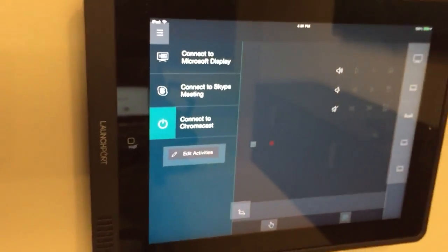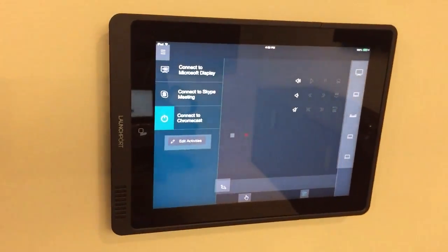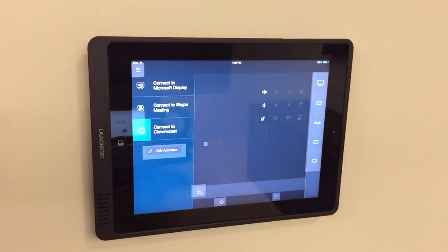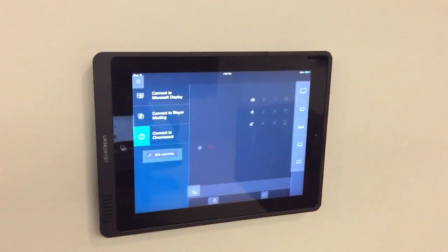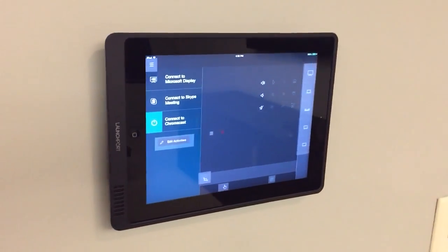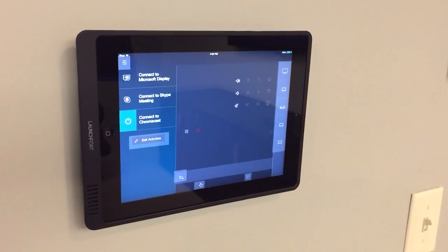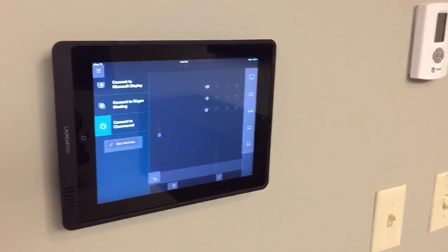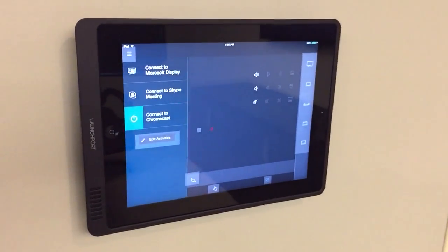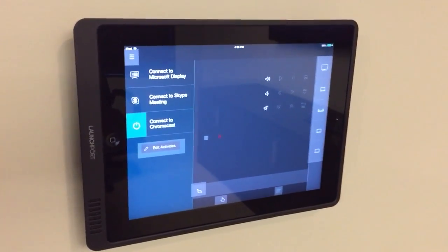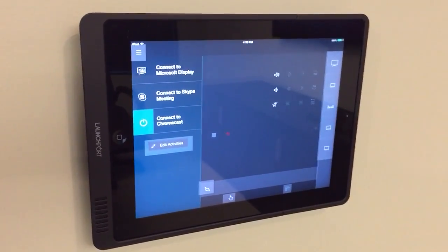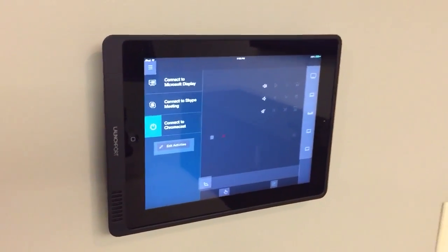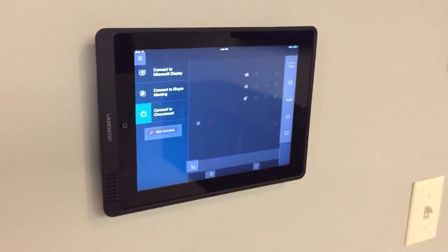Originally we had Chromecast in here as the first type of technology and we still use it. However, it's not used as heavily, but it's still an option for anybody if they do want to cast multimedia content from their laptops or from their smartphone.